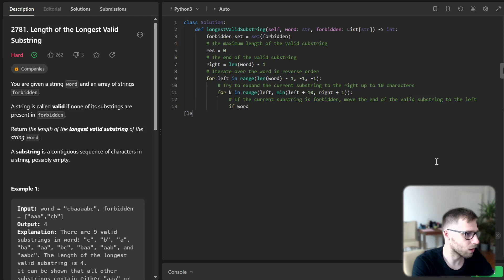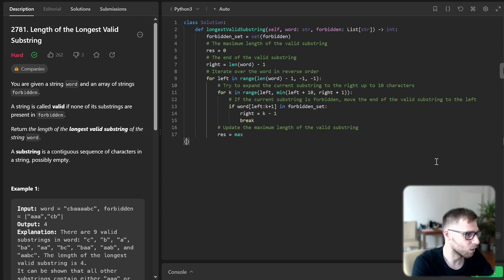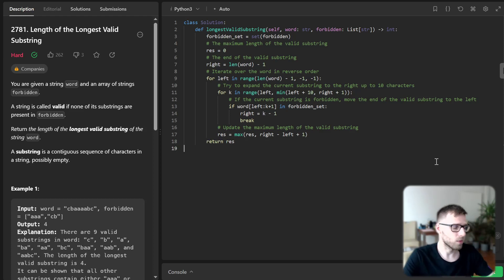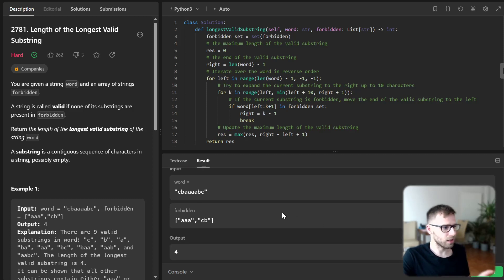If word[left:key+1] is in the forbidden set, right equals key minus one, then break. And we update the maximum length of the valid substring: result equals max(result, right - left + 1). Then return result. Let's check if it's working — for the given test case, the example we mentioned previously, the output is four, so everything is correct.